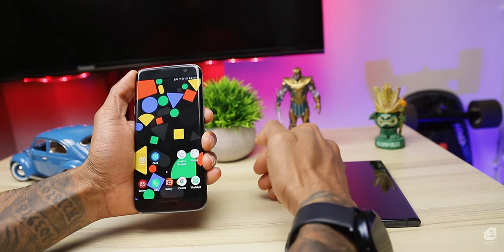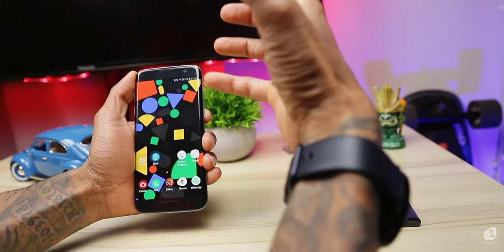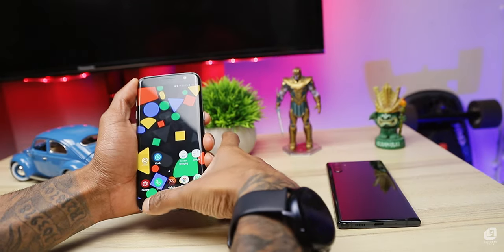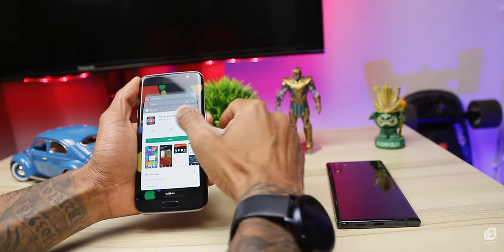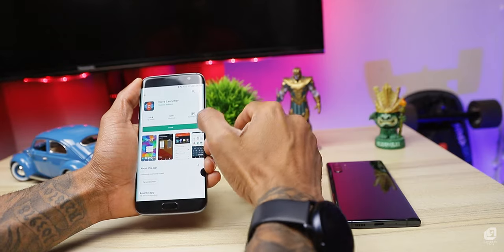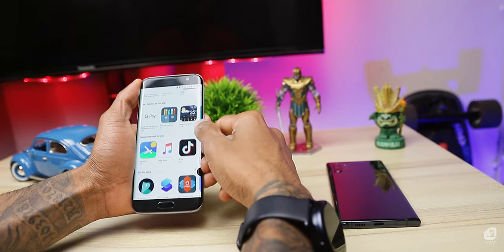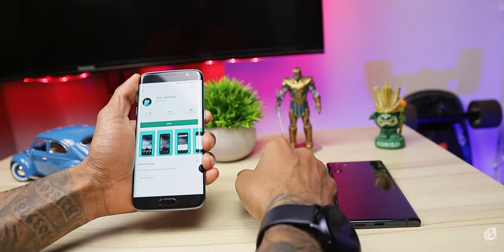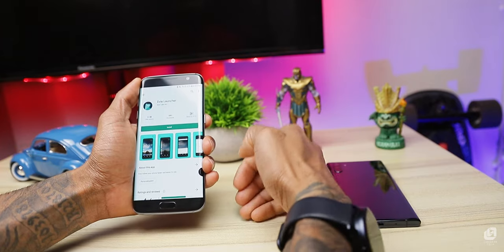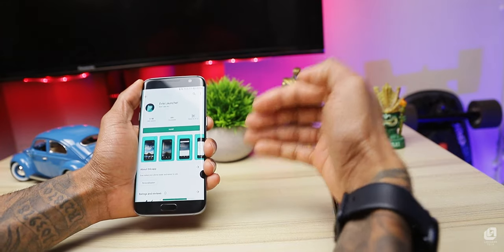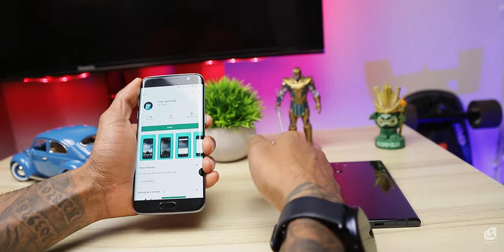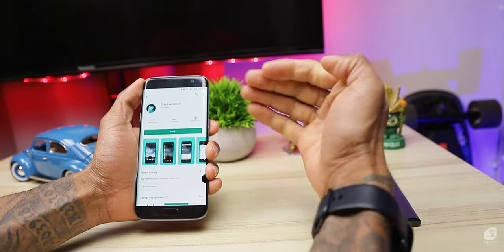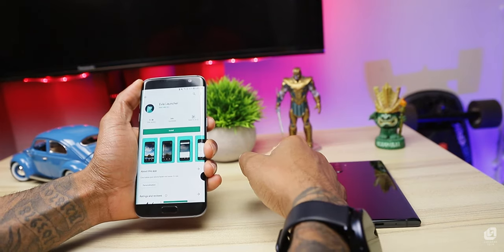We can use a lightweight launcher to speed up the phone. For example, there is NOVA Launcher and EV Launcher. We can customize the phone speed using these launchers.